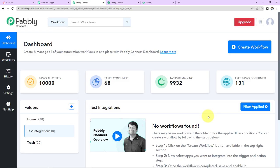This here is the dashboard of Pabbly Connect and you can reach here by clicking on the link which is given in the video description. If you are an existing user, simply sign in, and if you are a new user, you will have to sign up. It's not going to take more than two minutes. Also at the time of account creation, you will get 100 free tasks.